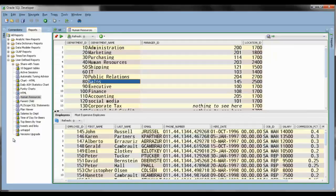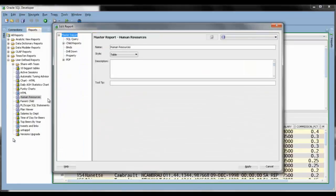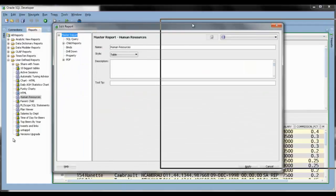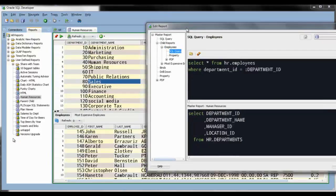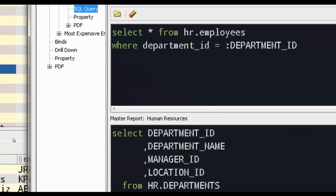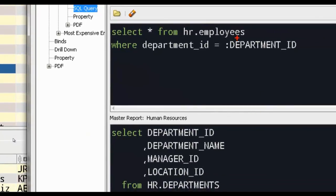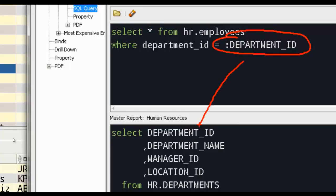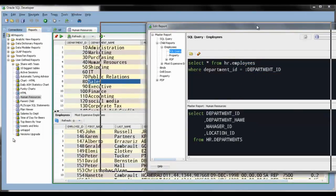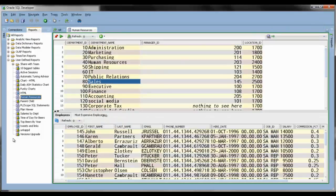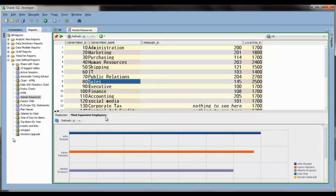But I have a master-detail report here. As I click on Sales, it runs a select star from employees where department ID is Sales to get the list of employees. And you don't have to take my word for it — we can see this query here. The way that's tied together: the department ID from the top-level report is passed to the child report using bind variable syntax. For this to work, it has to be the uppercase column name. So if that column is available in the master or parent report, you can reference it in the child report using that uppercase syntax.